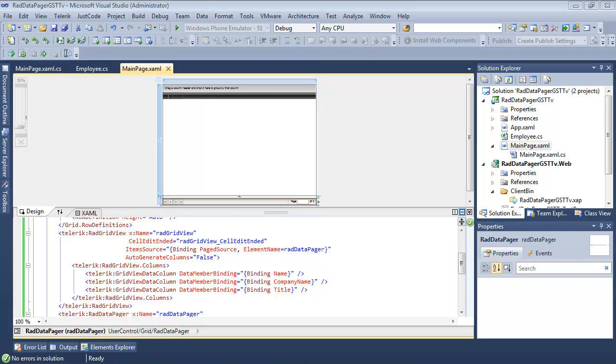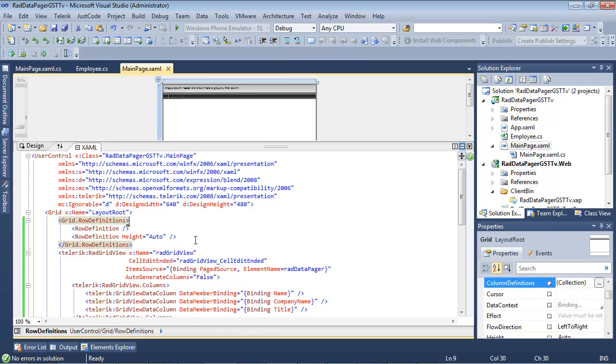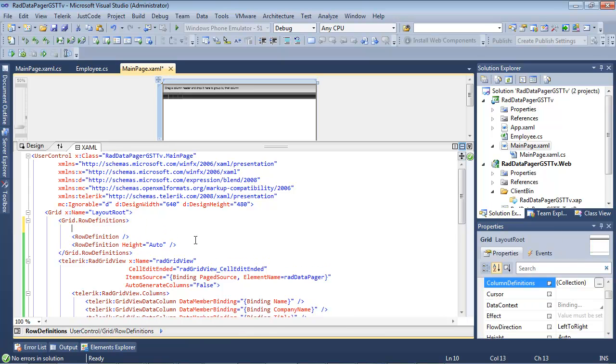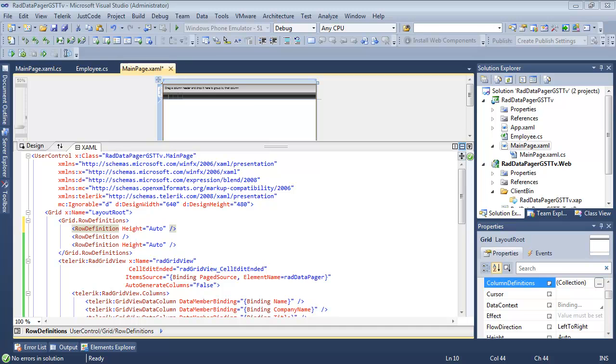Let's go ahead now and start working with a custom converter with RADDataPager. Scroll up just a little bit, and then inside of our grid.row definitions, I'm actually going to add in one more row definition. The height is going to be set to auto here. This is simply a placeholder for the text block that we're going to be adding in just a second after we build our converter.